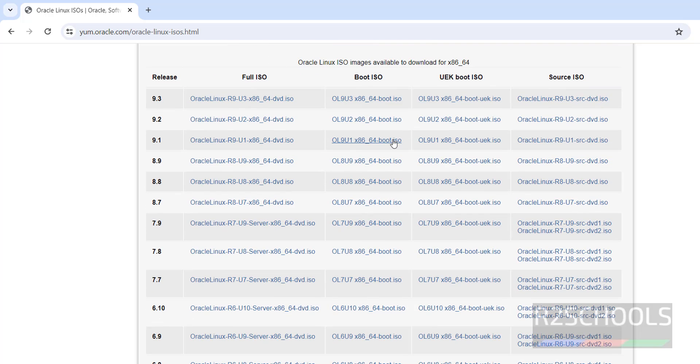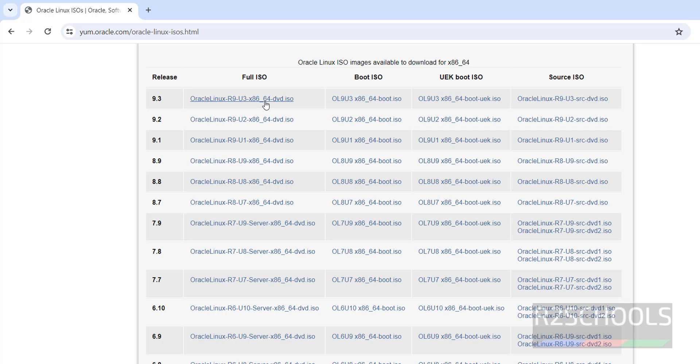Now we have four types of ISO images: Full ISO, Boot ISO, UEK Boot ISO, and Source ISO. For versions or releases, we have options to download from 6.8 to 9.3. 9.3 is the latest version.